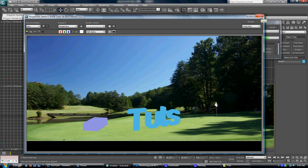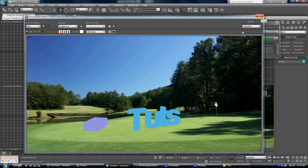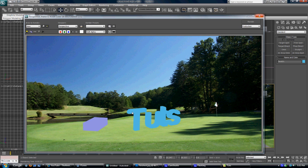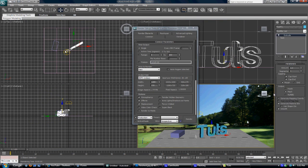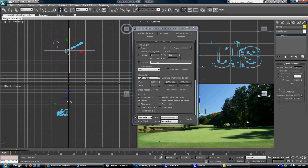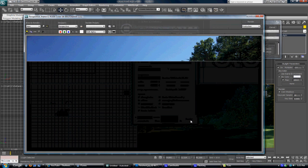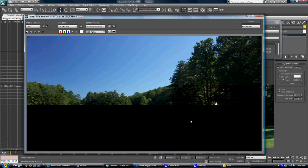You can see right there the actual 3D text is in 2D. To fix that, you just want to go to your skylight and check on cast shadows, and then you can render it.